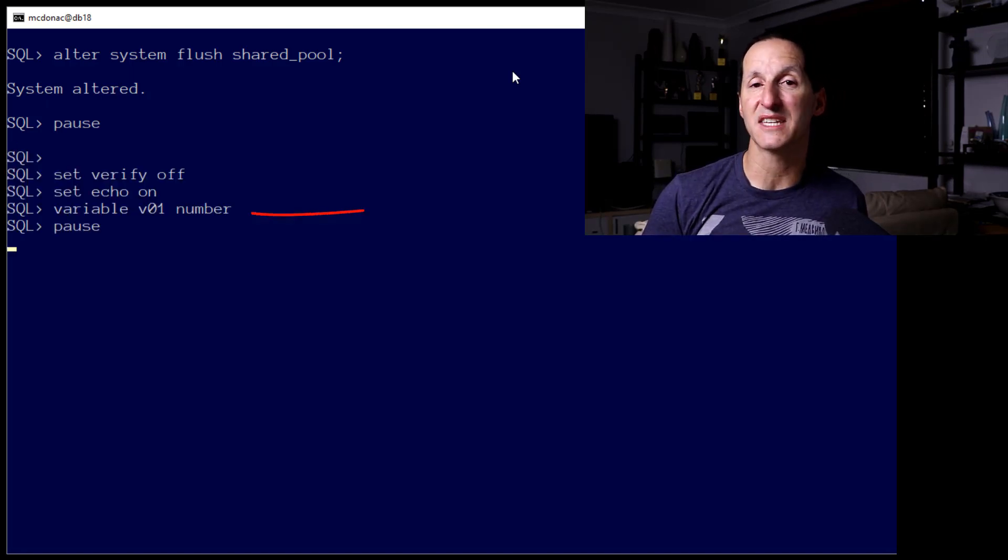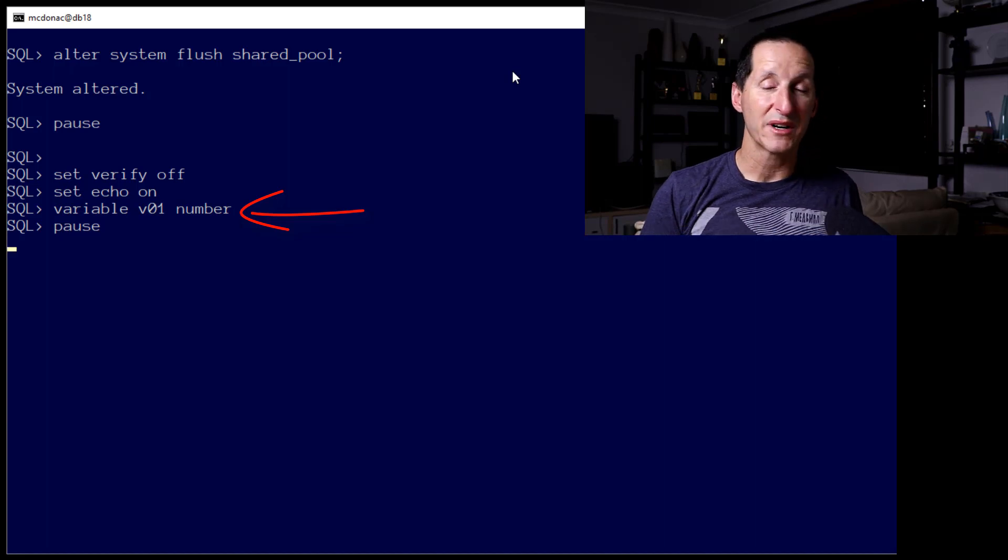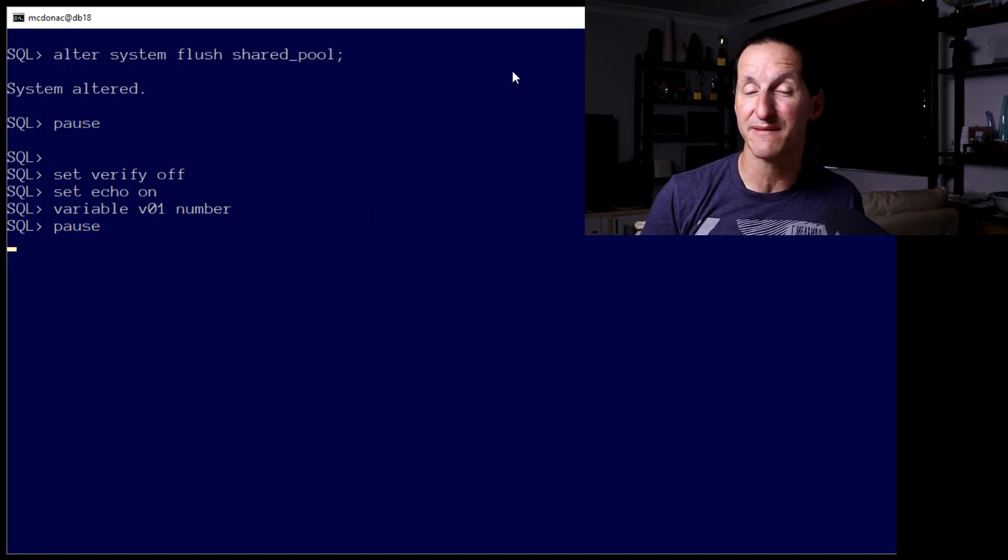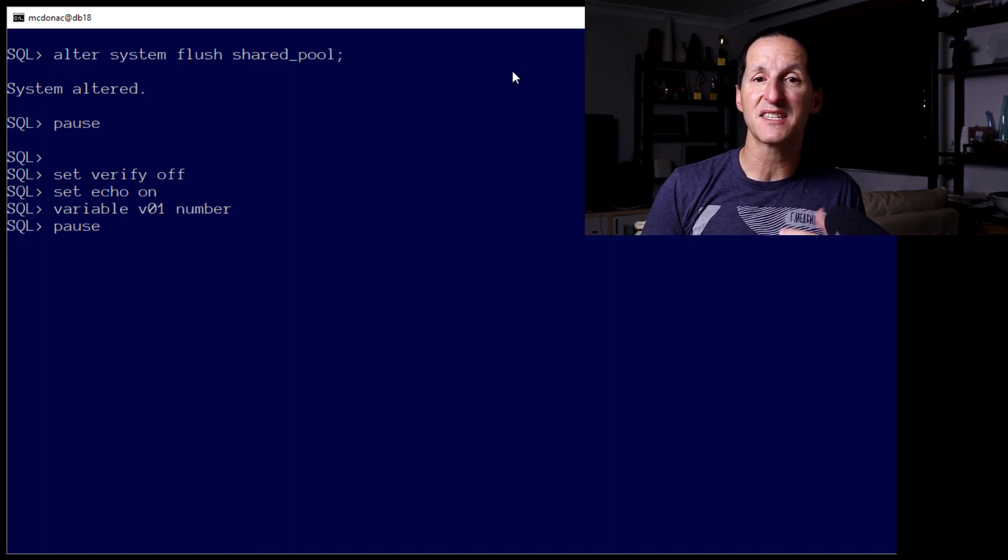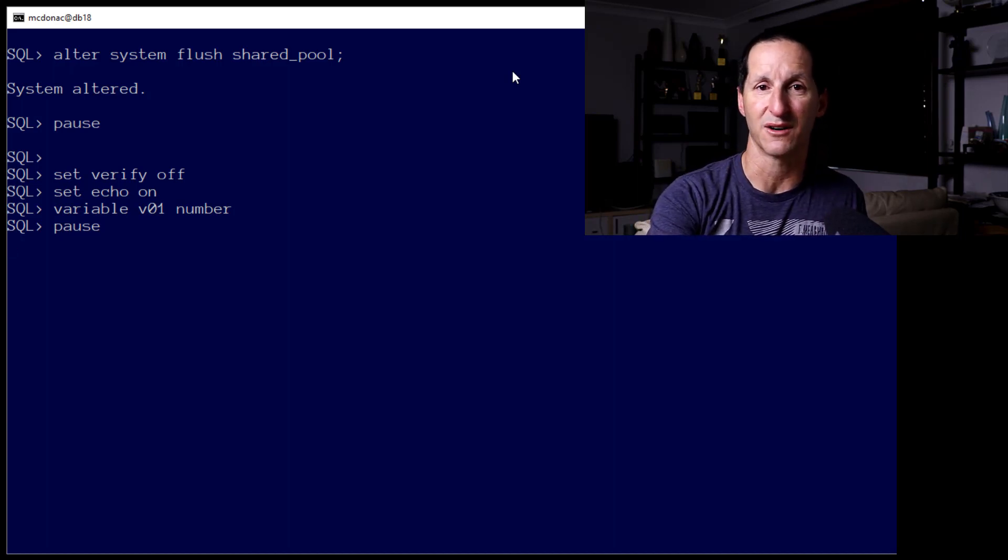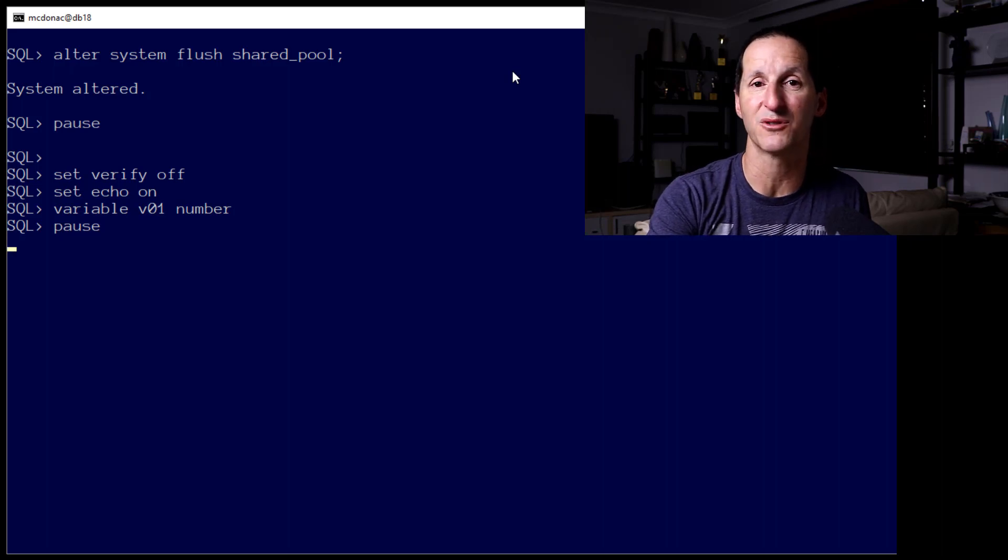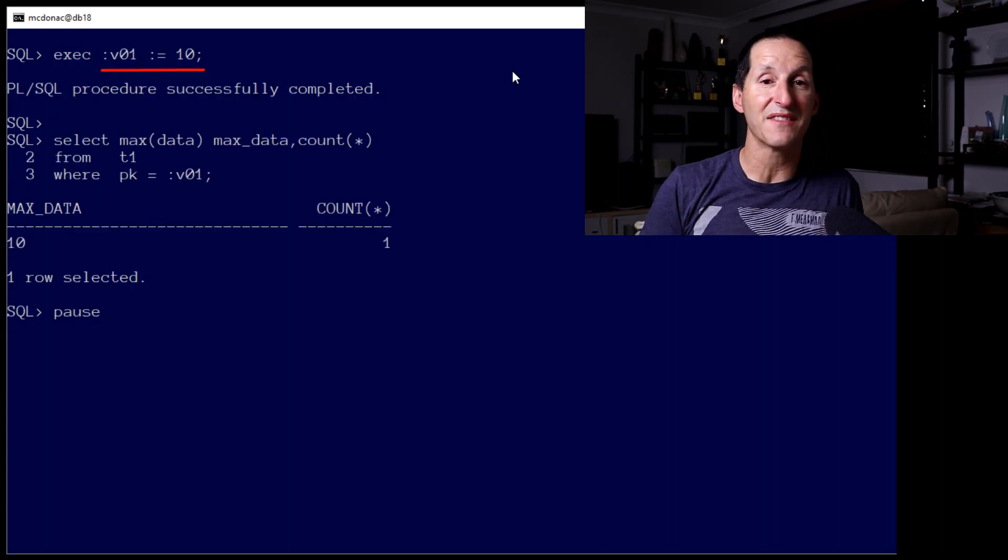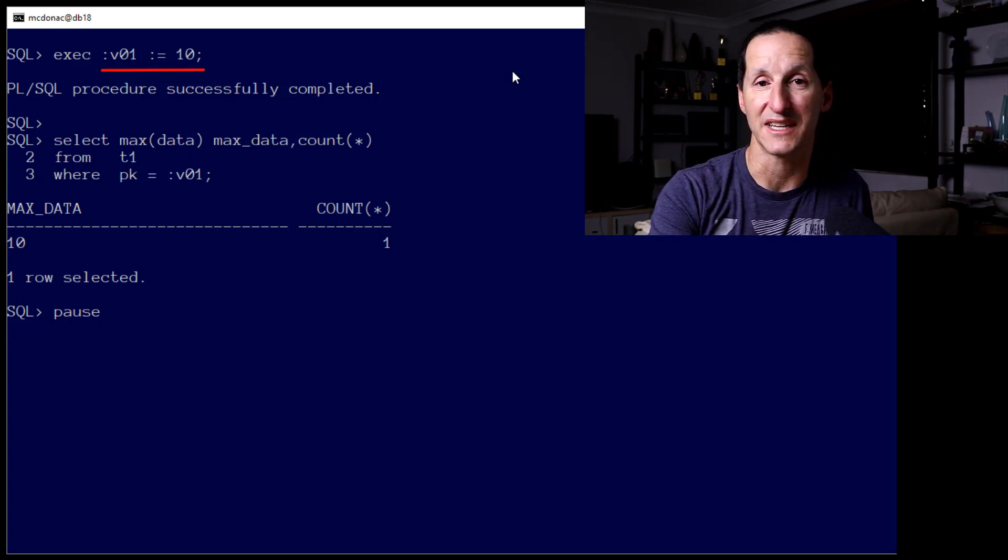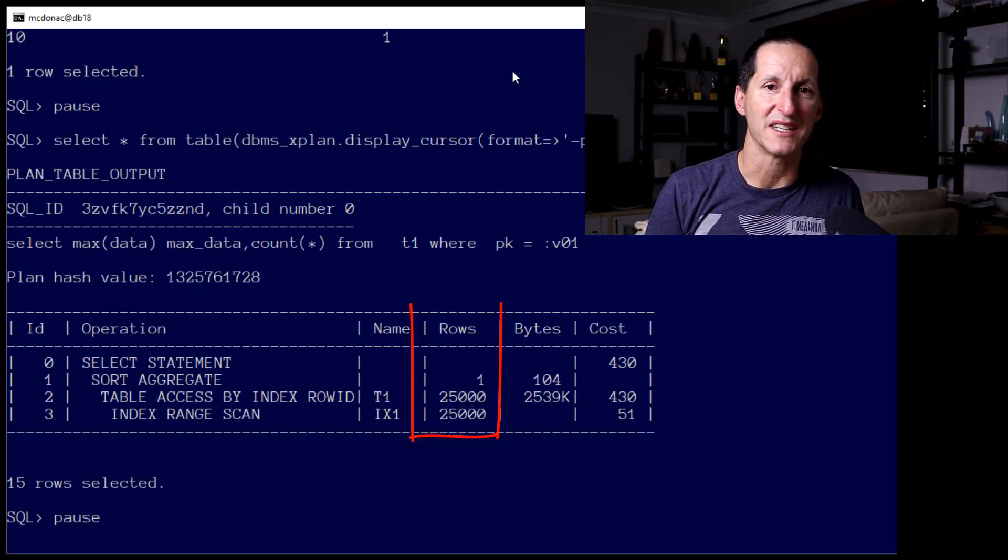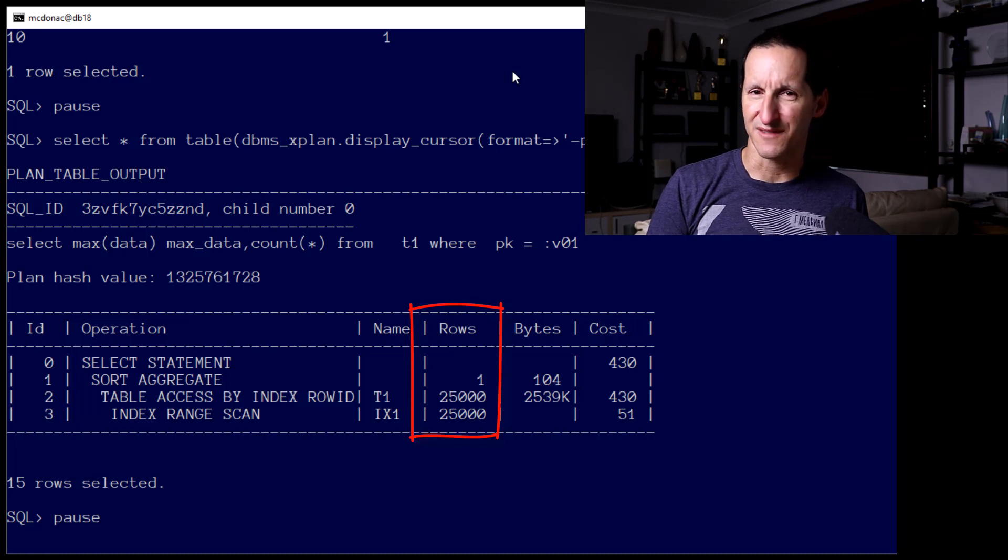Let's now flush the shared pool again and repeat the exercise, this time using a bind variable. Now, what I've done for this demo is I've turned off all the features related to bind variable peeking such that this is the behavior that we used to see in older versions of the Oracle database. I've got a bind variable called V01. I'm going to set the value to 10 and run the same query we saw earlier in this video.